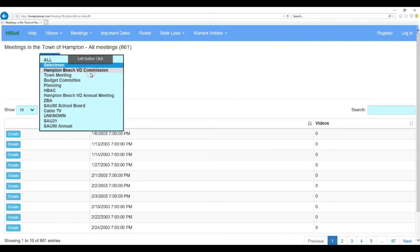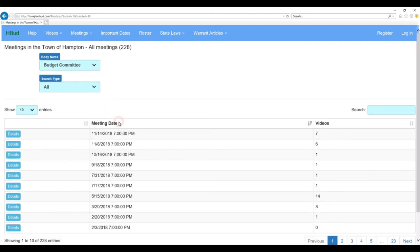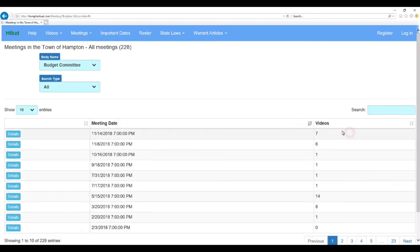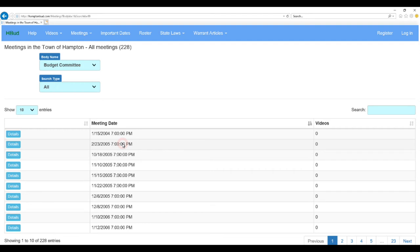We could also do the same for the Budget Committee. The Budget Committee, all of them, sort by the meeting date. You can see that goes back to 2004, 2005 time frame. So, we go back all the way, as far back as the Hampton Town website goes back, because we're grabbing all of this information from there, putting them in a database, and then presenting them to you to select from.